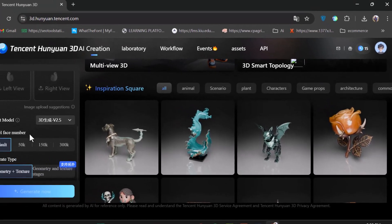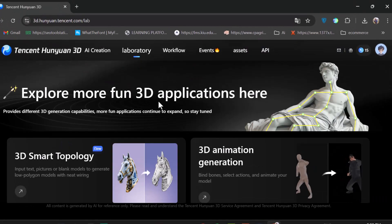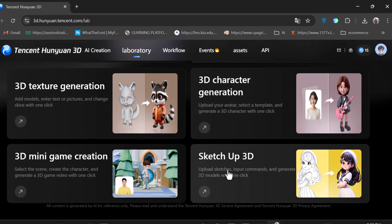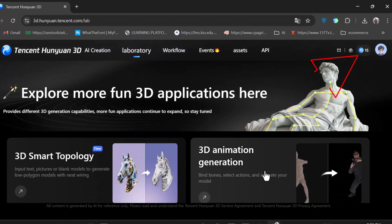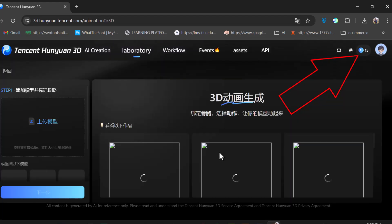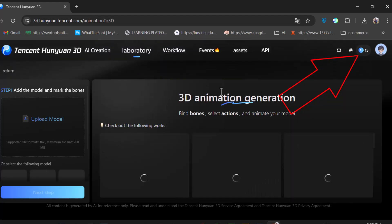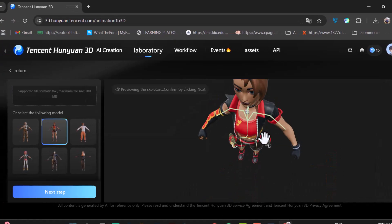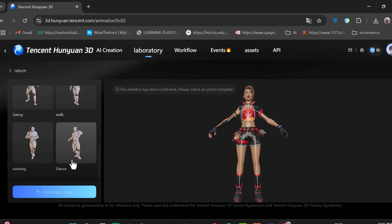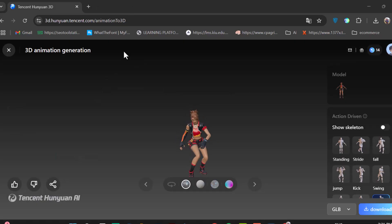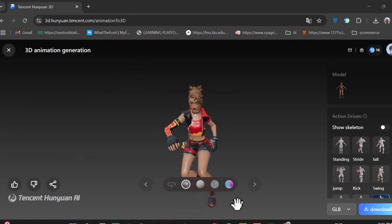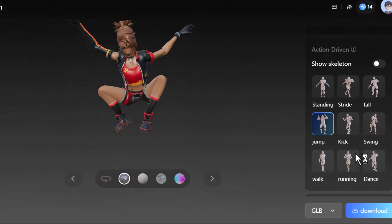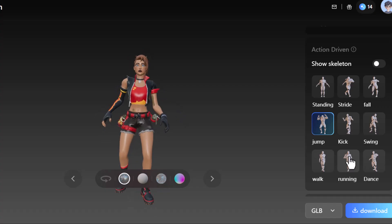Hanyuan 3D isn't just for modeling. It also generates animations, 3D characters from sketches, and much more — all totally free. It gives you a set number of credits daily, which are more than enough to create models and test features. To animate a model, just select one or import your own, then choose any action and it will generate the animation. Right now the list of actions is limited, but in the future that may change and you'll be able to create custom animations too.